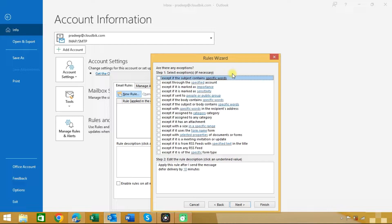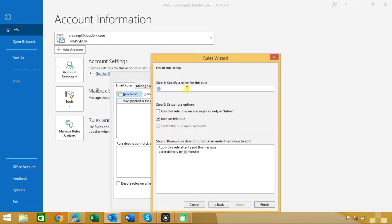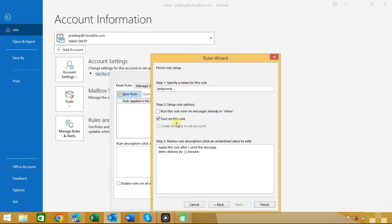Here are some exceptions. If you need to choose any exception you can, otherwise click on the Next button. Now give a name for this rule like Delay Send.